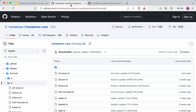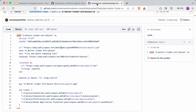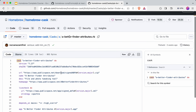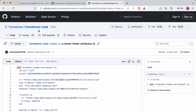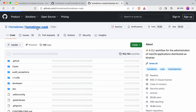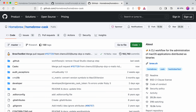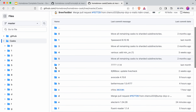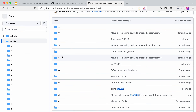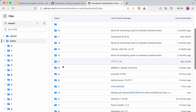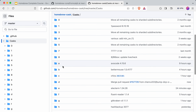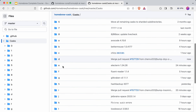Now let's see for the cask. If I go to this GitHub location, you can see homebrew-cask is there. This is the project under which all the casks are present. If I go inside, you can see all the Ruby files which are responsible for the cask applications.